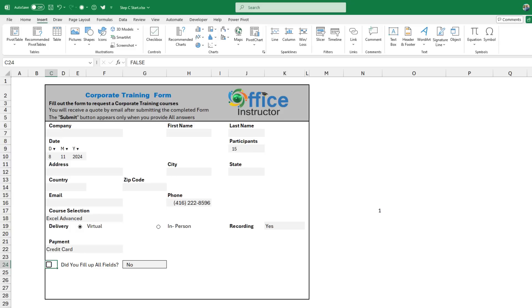My next step is to apply a conditional formatting to this cell. So I want the checkbox to turn red if the answer to the question in cell G24 is no. And I want it to turn green and appear checked if the answer to the question in cell G24 is yes.